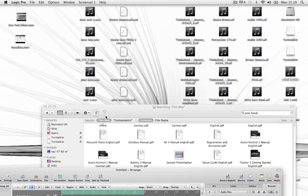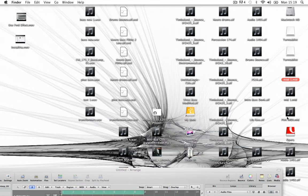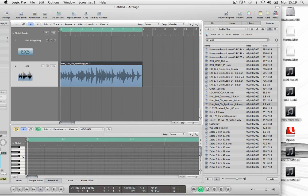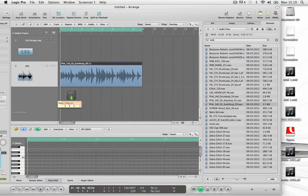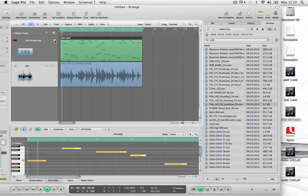You can go to the place it's saved and then you can just drag it straight into your arrange window. So it'll be MIDI data, so it'll need to be inputted into an instrument track.